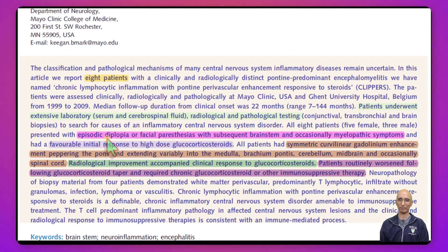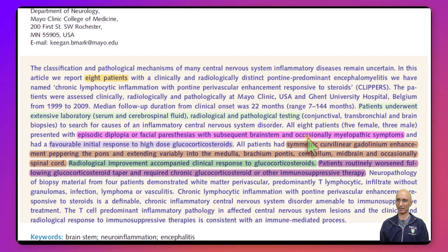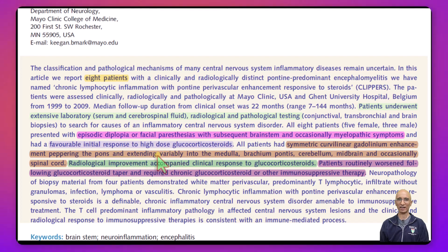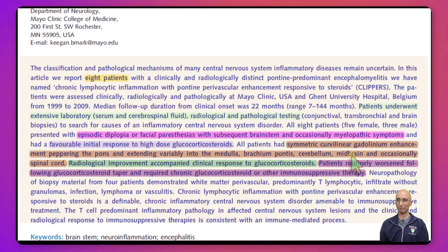All their patients presented with brainstem symptoms including episodic diplopia, facial paresthesia, and other brainstem symptoms. All their patients demonstrated a good response to steroids initially, just like what we saw in our patient. They had symmetric curvilinear gadolinium enhancement peppering the pons, with enhancement extending into the medulla and brachium pontis, just like in our patient. Their case series also demonstrated enhancement in the cerebellum, midbrain, and occasionally in the spinal cord.